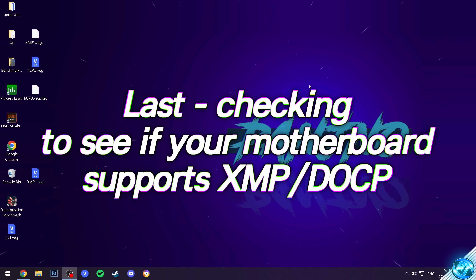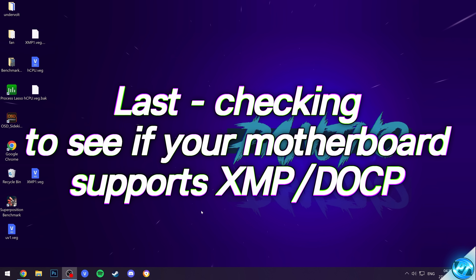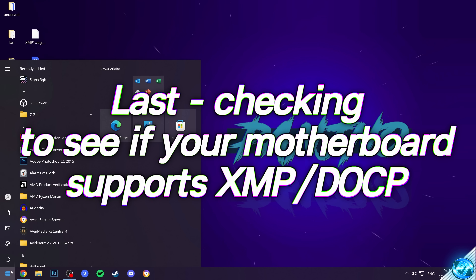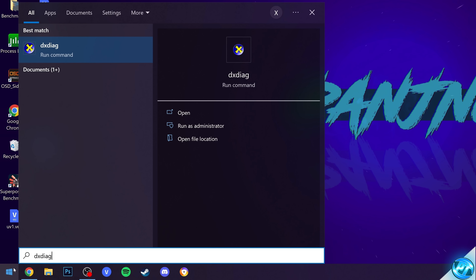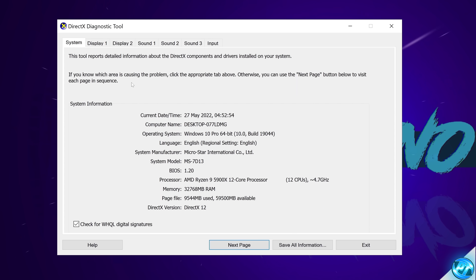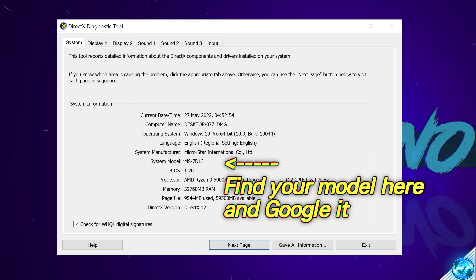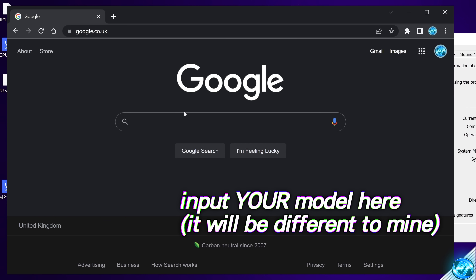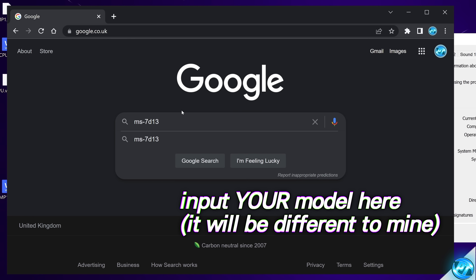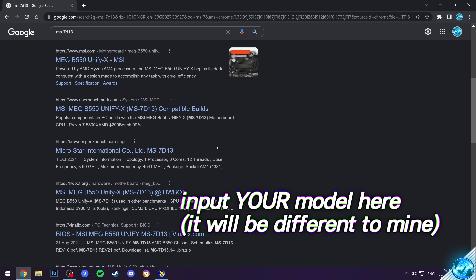Next, you need to figure out if XMP is supported by your motherboard. Navigate into Windows, hit the Windows button, and search for DXDIAG. Select Run Command. The main information we need is under System Information — find the System Manufacturer and System Model. For example, mine is MicroStar International with model MS-7D13. Head over to Google and simply search for that system model number to bring up the motherboard you have installed.